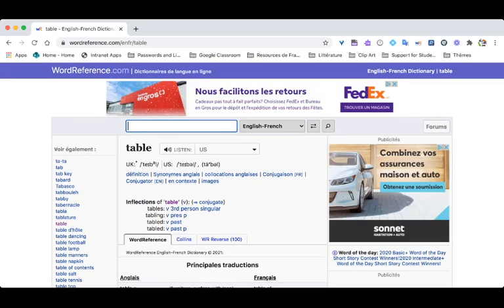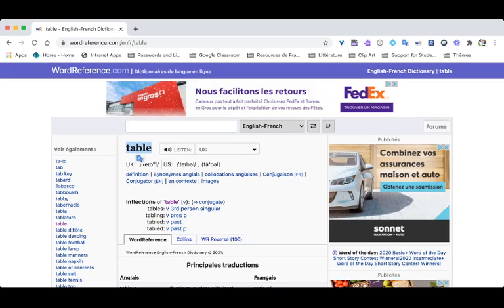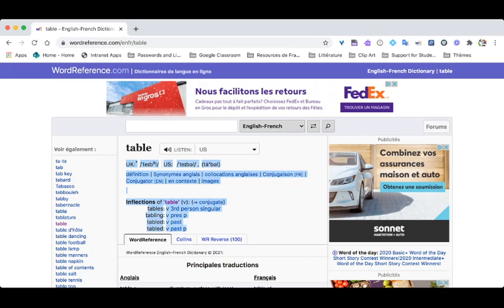So once the web page loads, the first thing you want to make sure is that the word that you searched is the word that shows up here. Okay? The next, all this stuff over here, don't worry about it. It's not important for you.